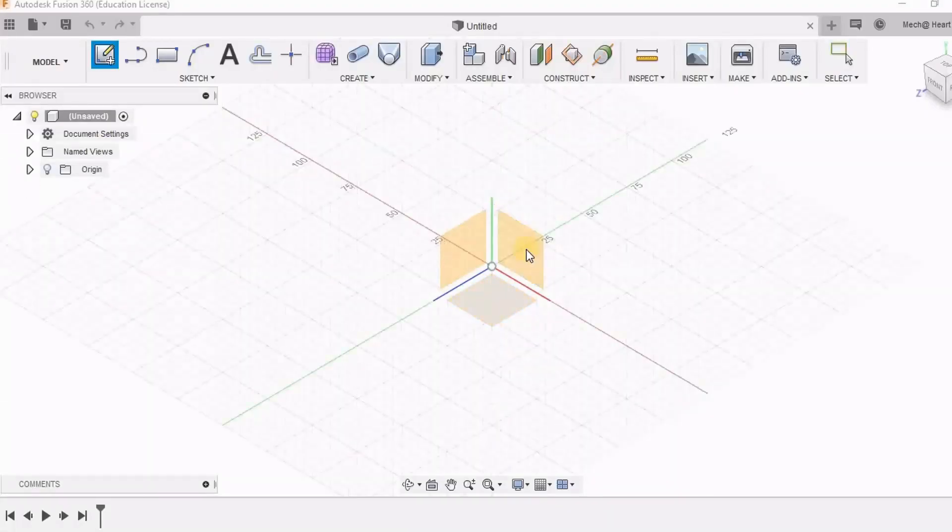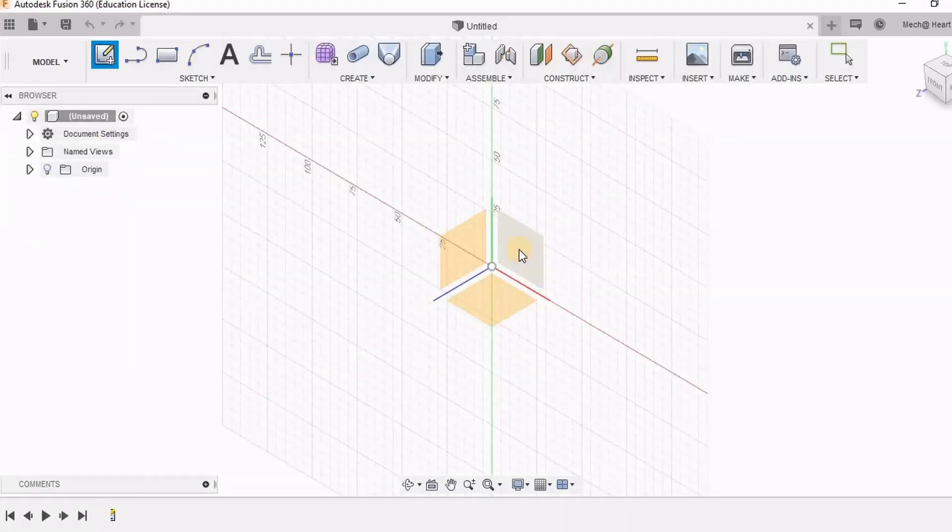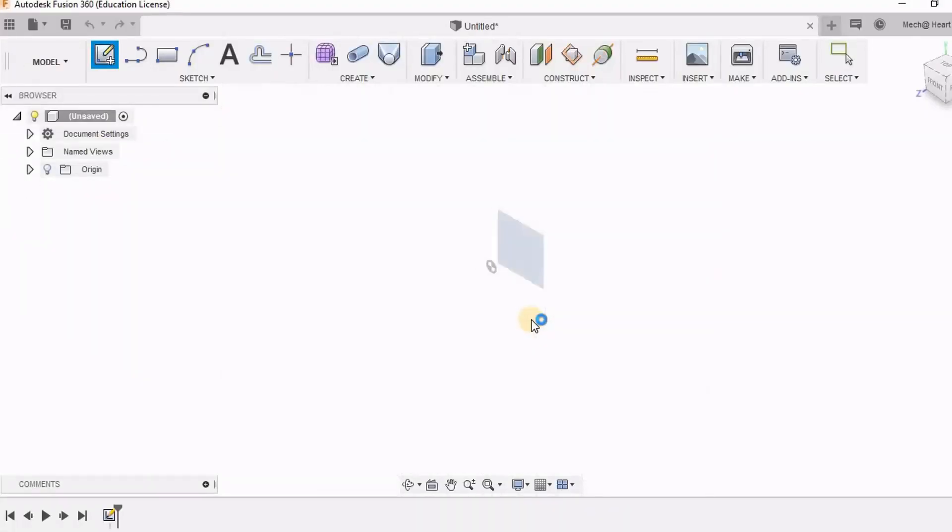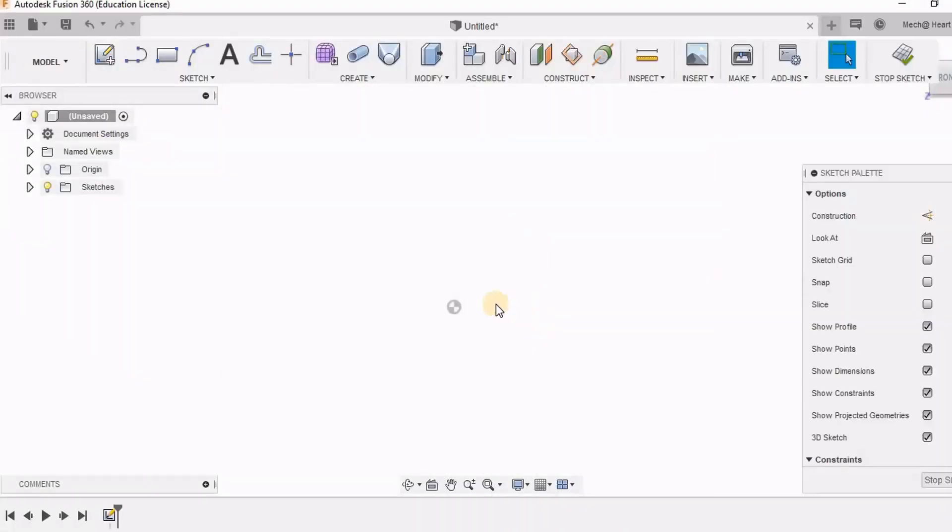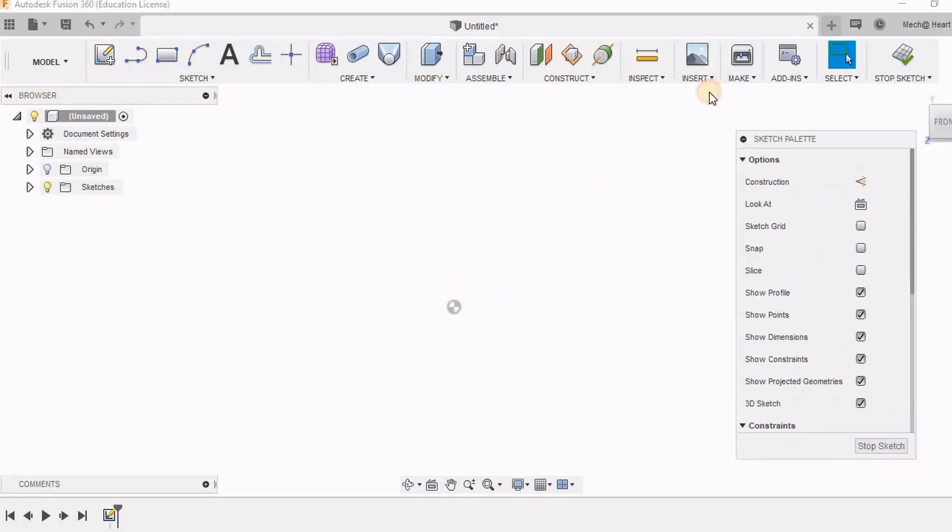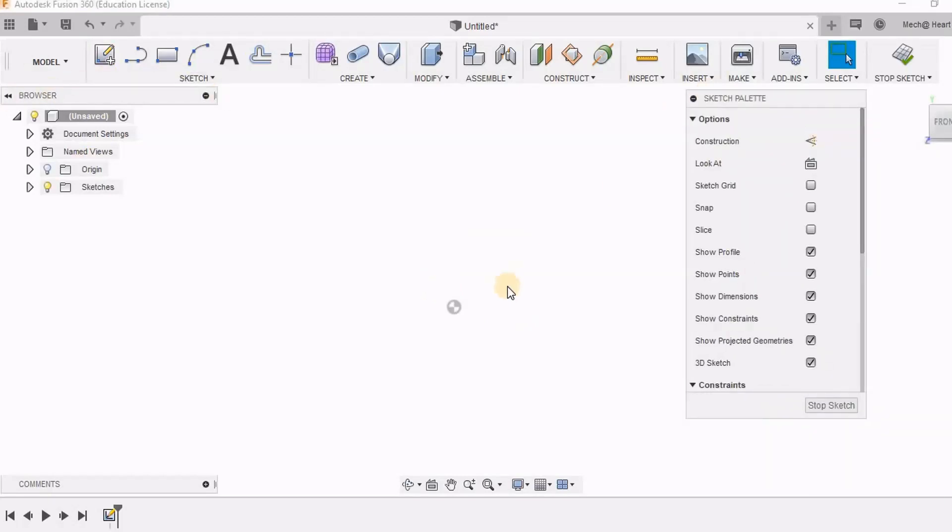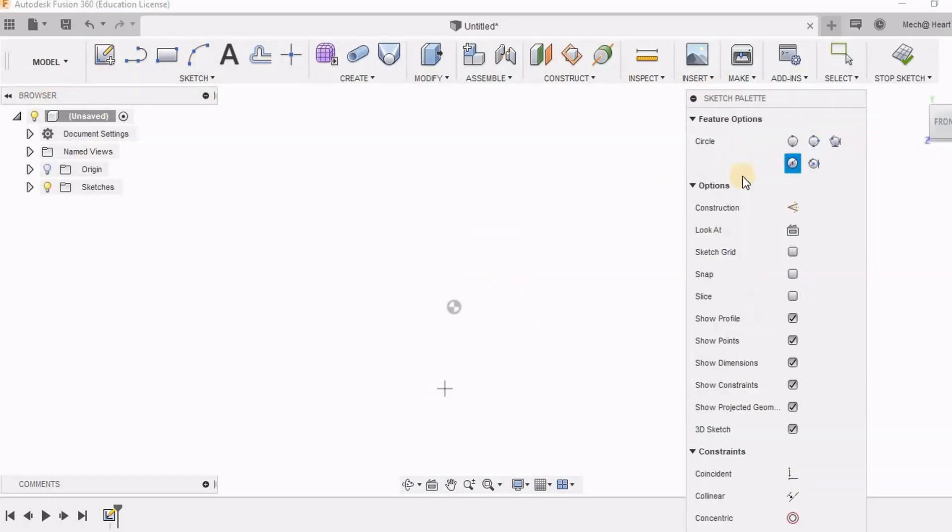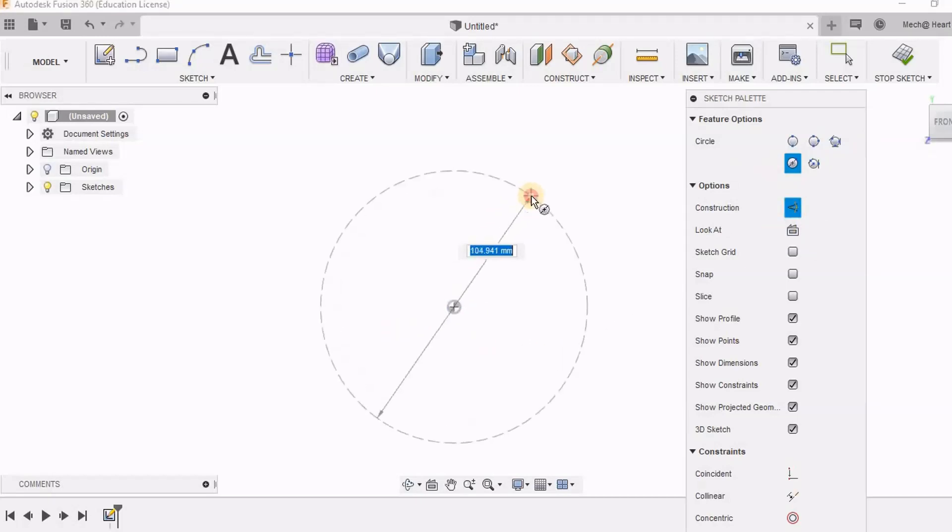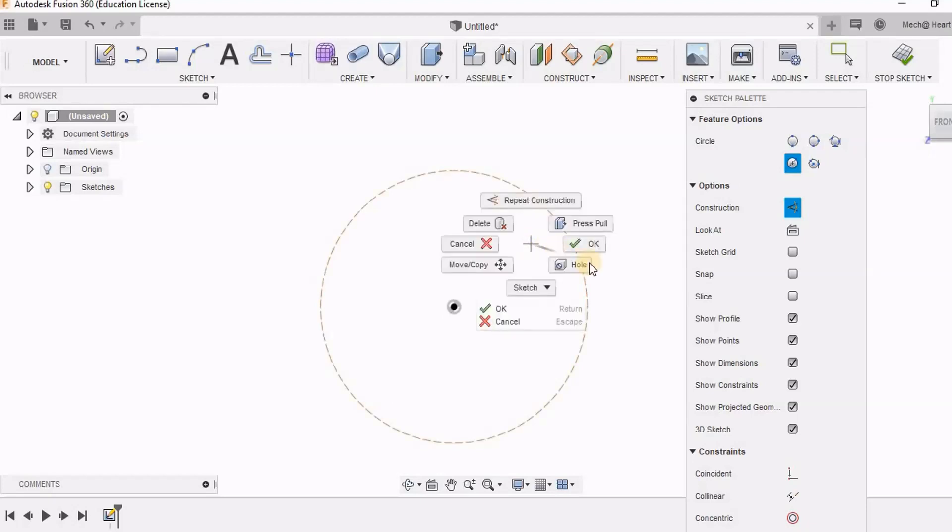I am selecting this as my sketching plane. See to it that snap option is switched off. I am going for the construction mode and I am going to sketch a circle. I have clicked C as a shortcut.